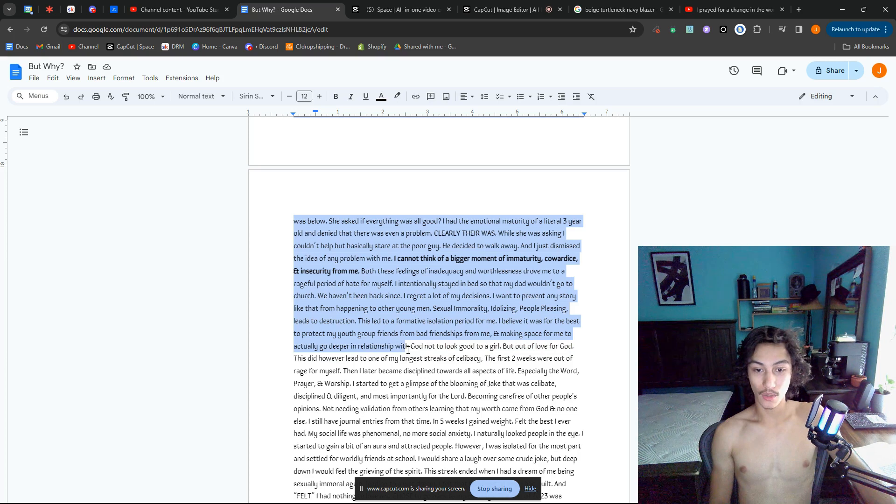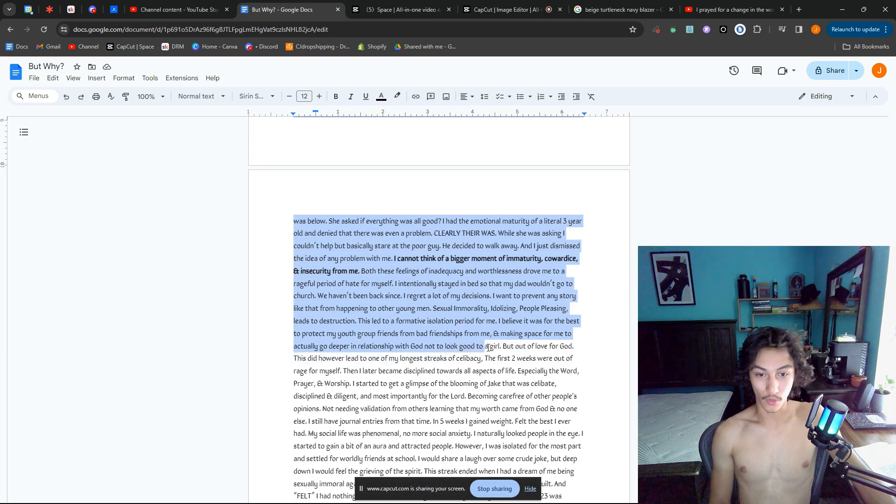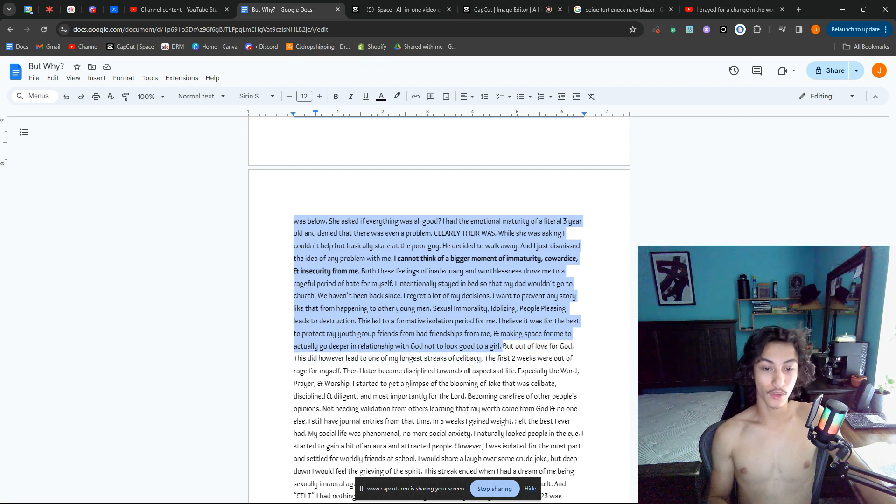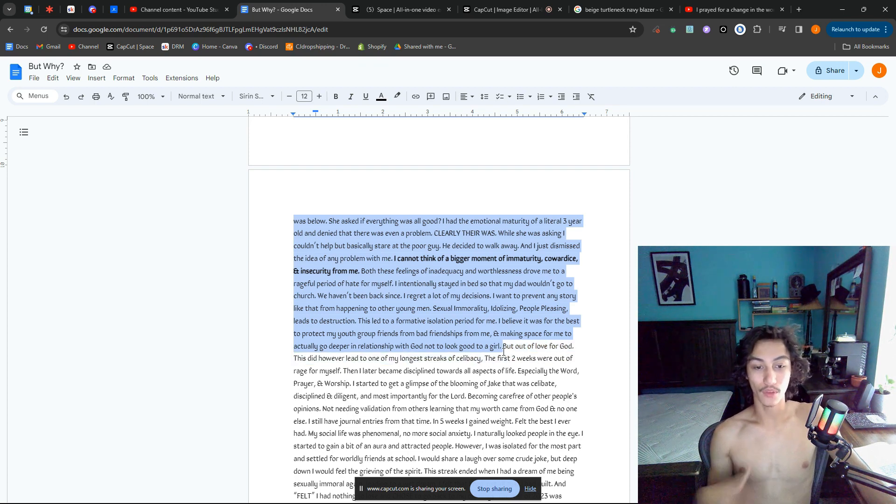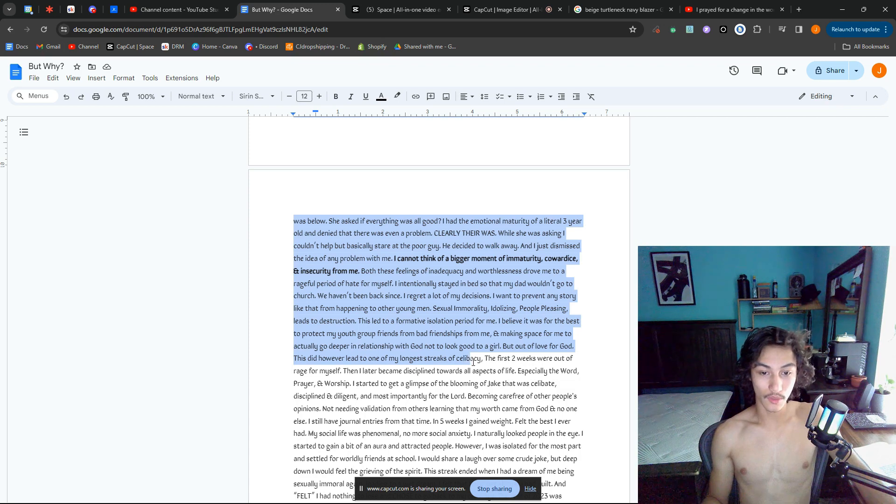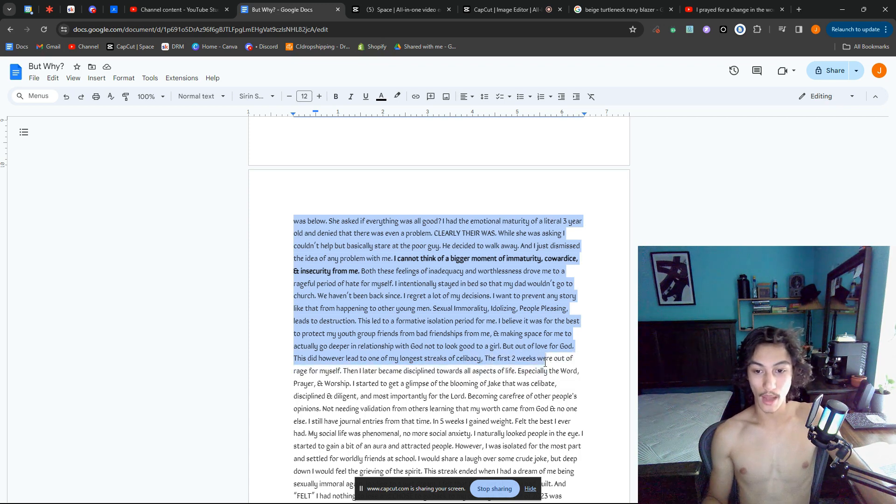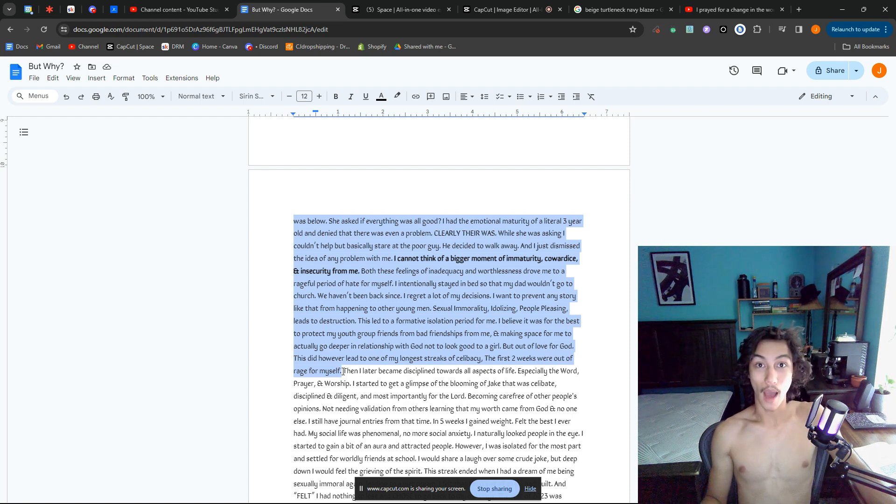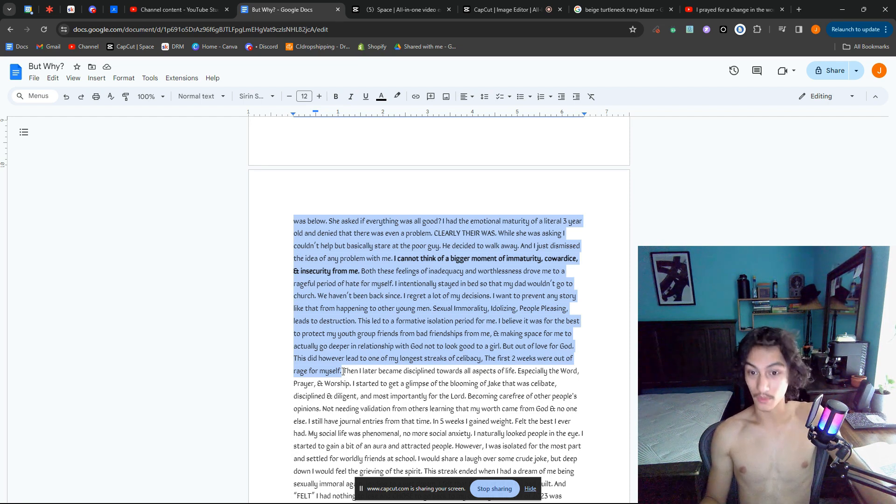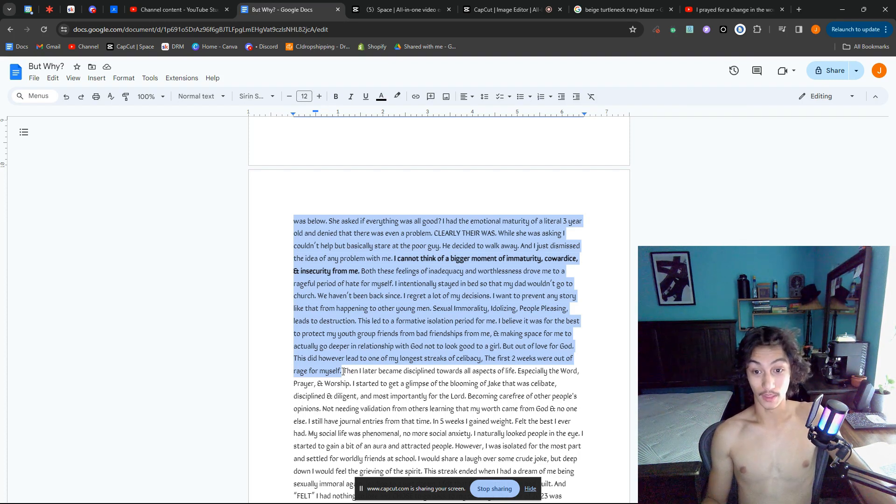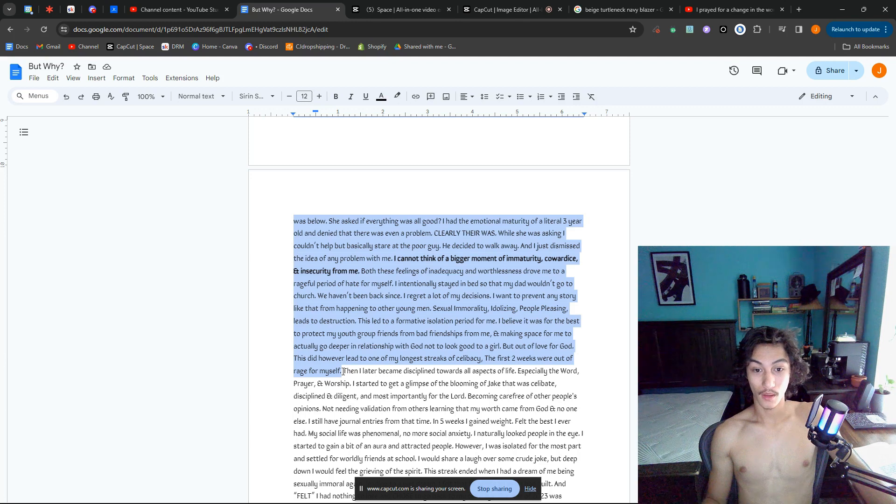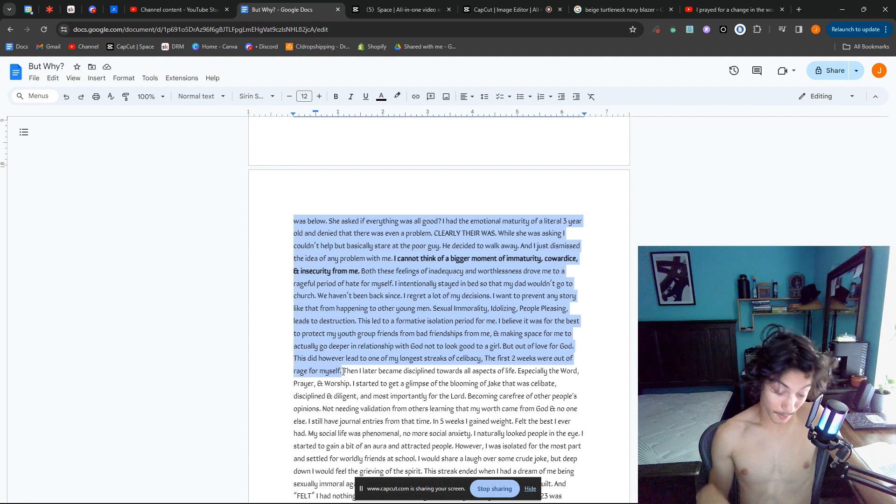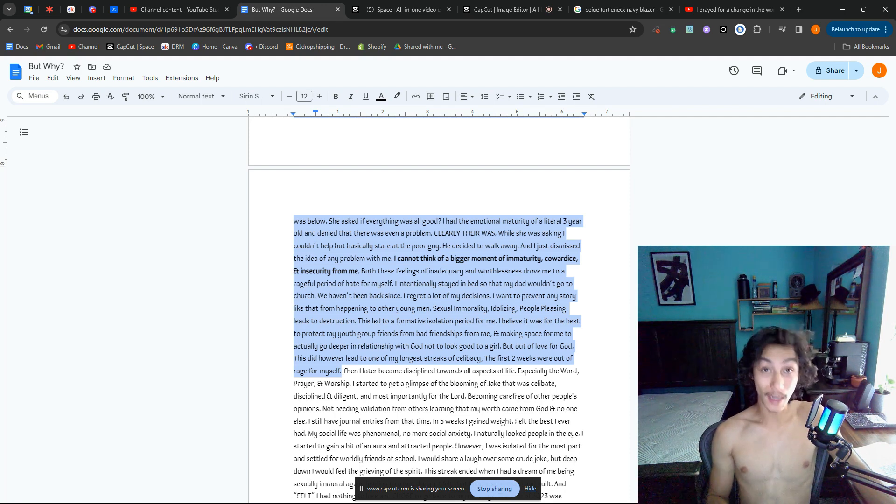This led to a formative isolation period for me. I believe it was best to protect my youth group friends from bad relationships from my end because I was bitter and making space for me to actually go deeper in relationship with God—not to look good for some girl, but out of love for God. This did, however, lead to one of my longest streaks of celibacy. The first two weeks were out of rage for myself. Bro, I was pissed off. I was doing push-ups very angrily, often. I didn't read a Bible, I didn't listen to worship. It was me, and I was pissed off at myself.